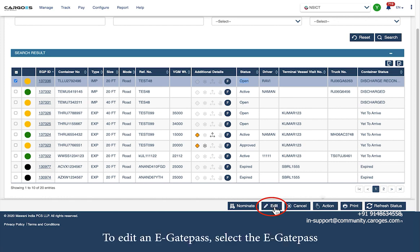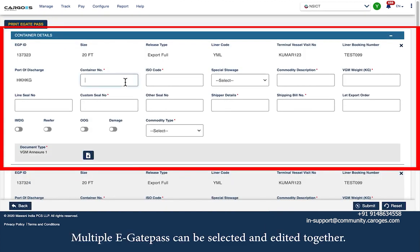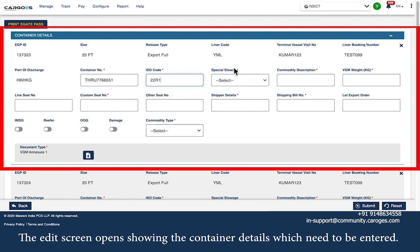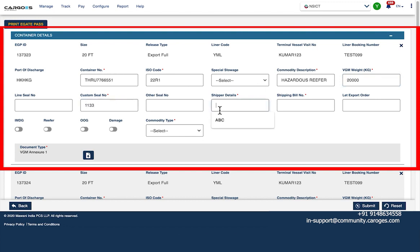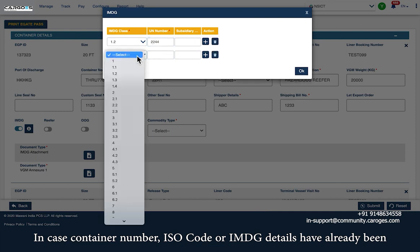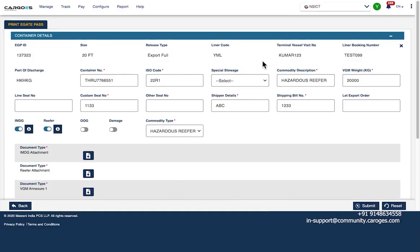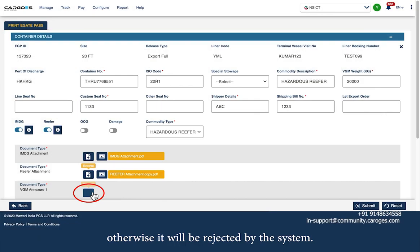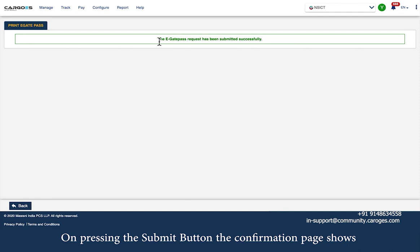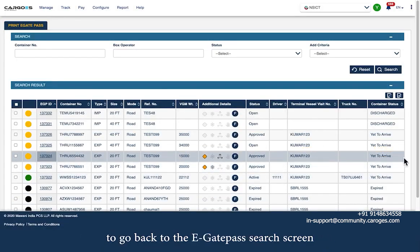To edit an eGatePass, select it by clicking the checkbox next to the eGPID and press the edit button in the bottom right-hand corner. Multiple eGatePass can be selected and edited together. The edit screen opens showing the container details which need to be entered. If container number, ISO code, or IMDG details have already been provided in the export pre-advise, these details cannot be edited in eGatePass. Upload the mandatory documents required — each uploaded document must be uniquely named, otherwise it will be rejected. On pressing the submit button, a confirmation page shows the edit transaction has been successfully submitted.